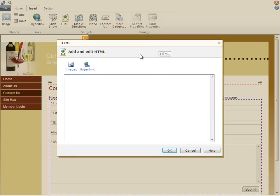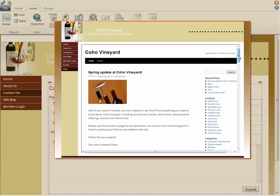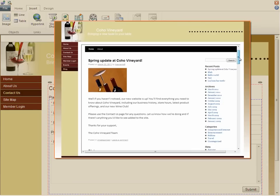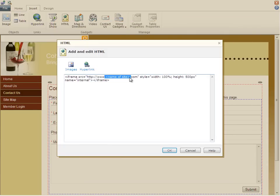With this, you can add your own HTML code. So, for example, if you wanted to show a blog, Facebook page, or other site content on your own website, you could embed the inline frame HTML here.